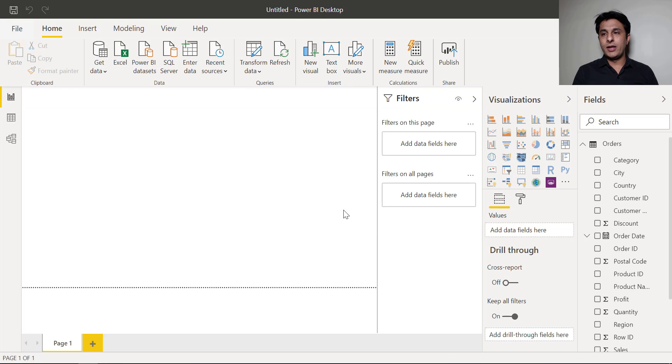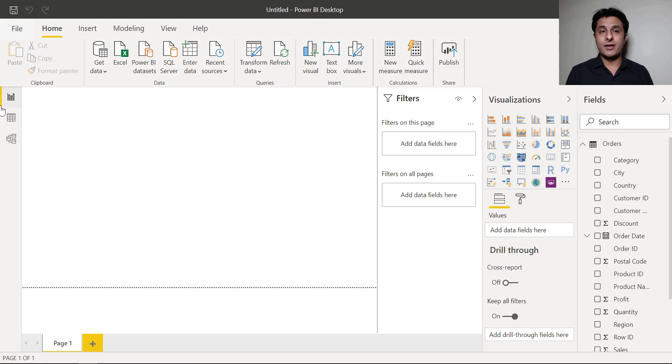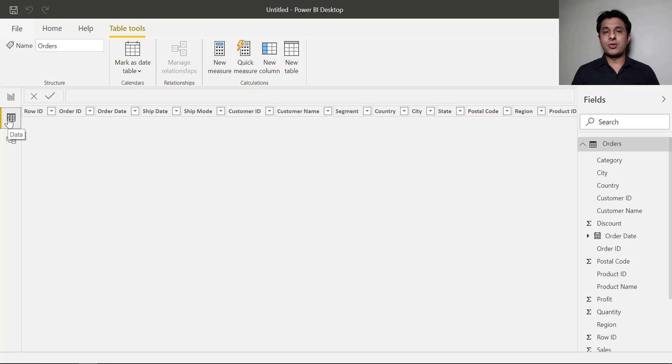So once it is loaded on the right hand side you can see these are the names of the columns. These are all the names of the columns. What is the data in that file, in that sheet? So if I click on this data on the left hand side let me show you what are the column names.